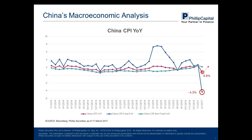Another indicator is the CPI — the consumer price index — one of the most frequently used measures for identifying periods of inflation and deflation. From this chart, the index has dropped to 0.8% last month. Specifically, the food price fell sharply to minus 4.3%, while the non-food price remained more stable. The slump of the food price is the main contributor to the CPI index last month.